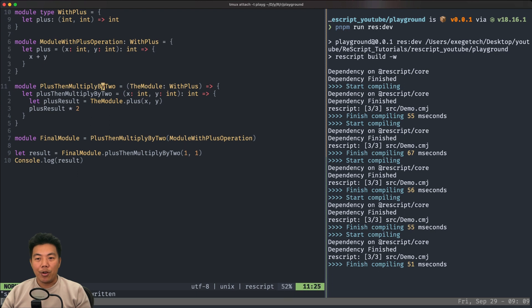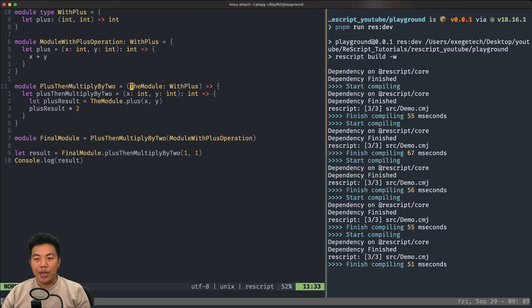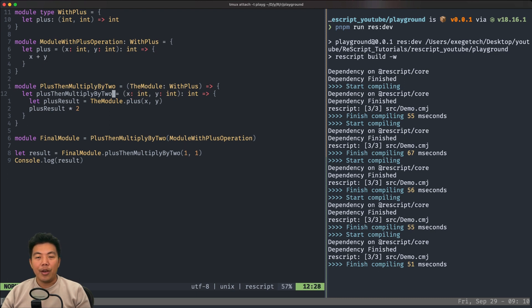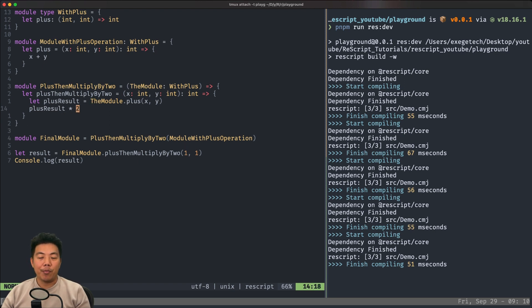Now we have a functor called 'plus then multiply by two'. This functor receives a module with the type 'with plus', and we name that module 'the module'. This functor returns a module that has a function called 'plus then multiply by two', which accepts two integers x and y and returns an integer. Inside, we use 'the module dot plus x y', assign it to 'plus result', then multiply by two and return it.